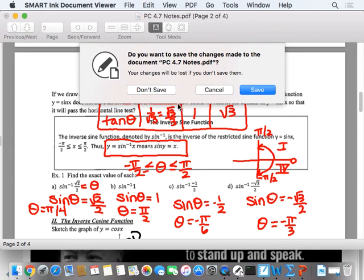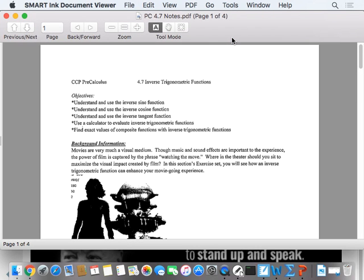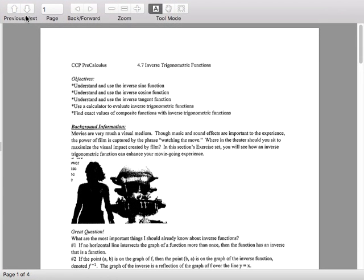Let's take a quick look at your notes. It says here some background information: movies are very much a visual medium. Though music and sound effects are important to the experience, the power of film is captured by the phrase 'watching the moon.' Where in the theater should you sit to maximize the visual impact created by film? In this section's exercise set, you will see how an inverse trigonometric function can enhance your movie-going experience.